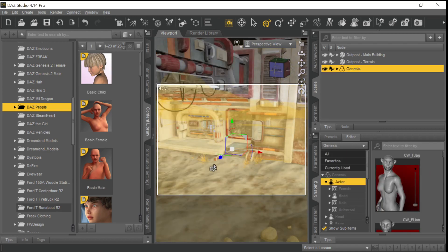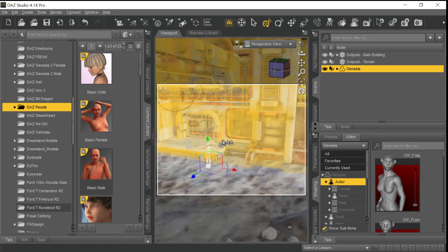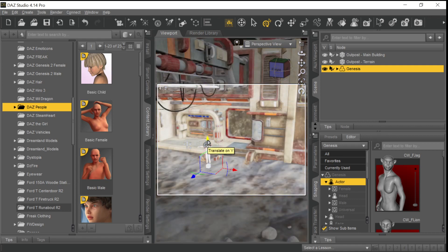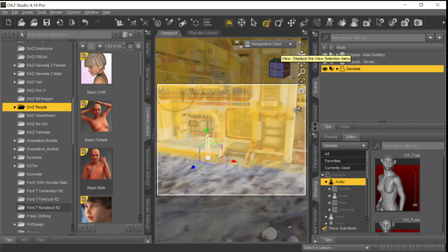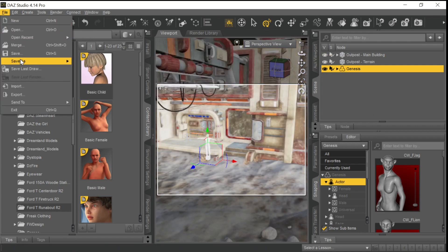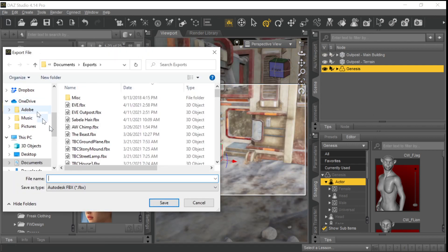The reason that's good is that particular character is very low res and doesn't take up a lot of resources when we drag it back over into iClone and Character Creator. So we do that. I'm going to export it. And we'll just call it Outpost.